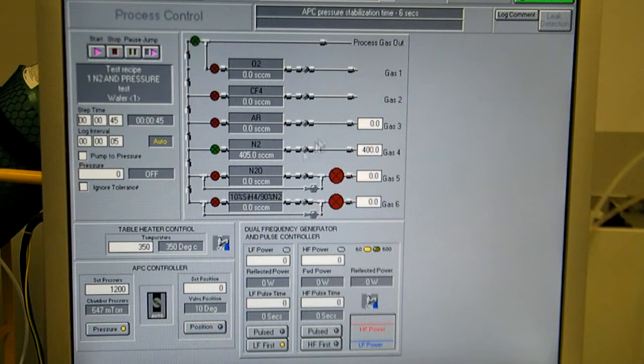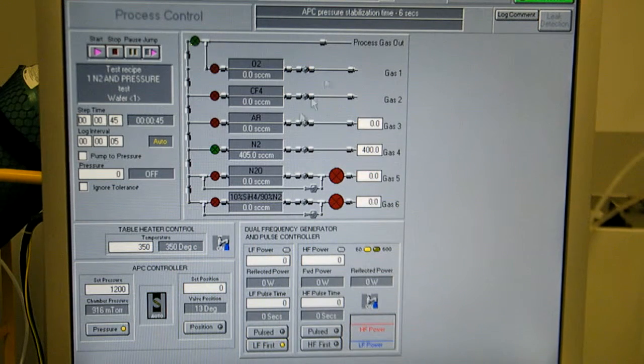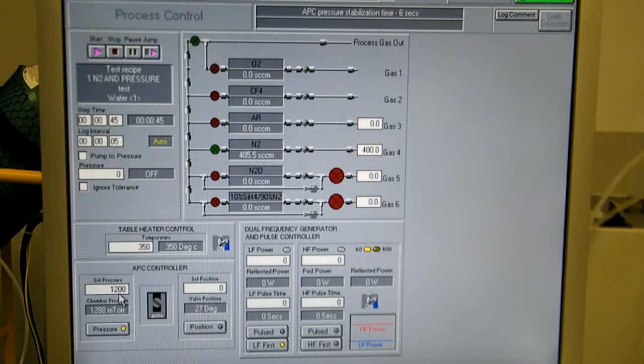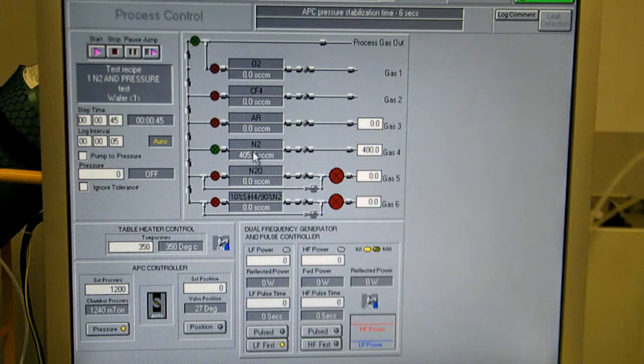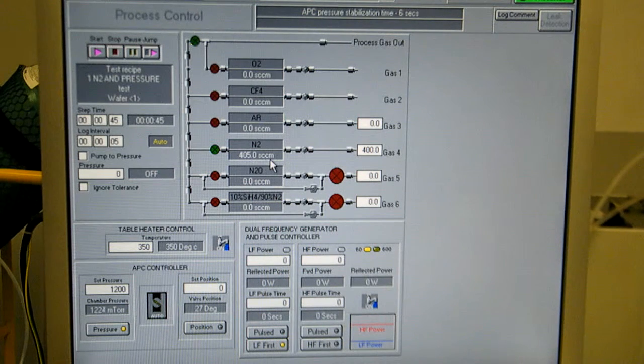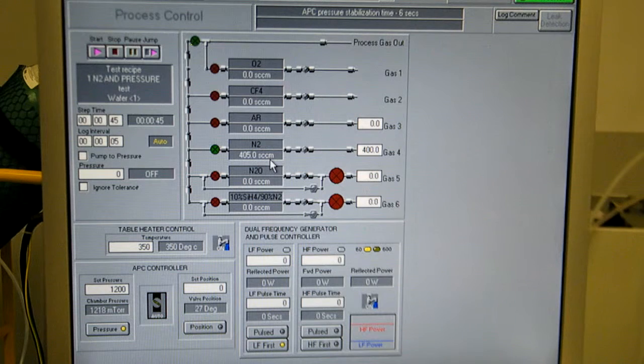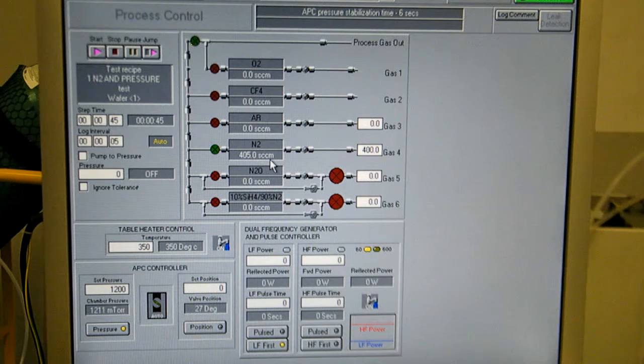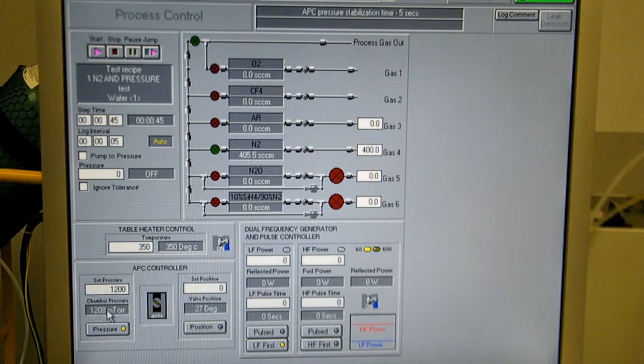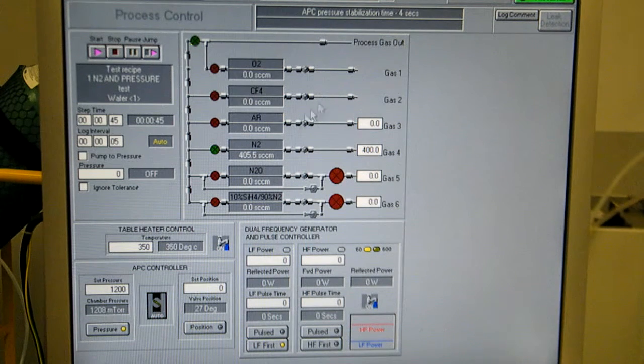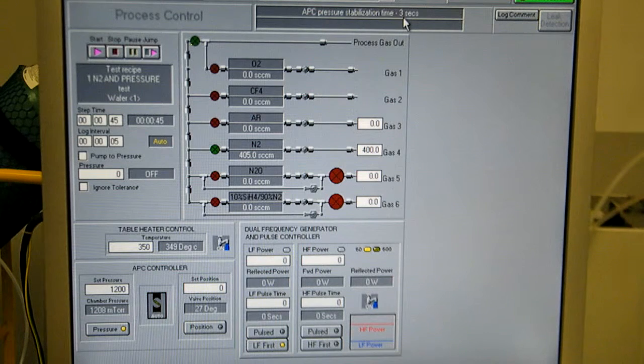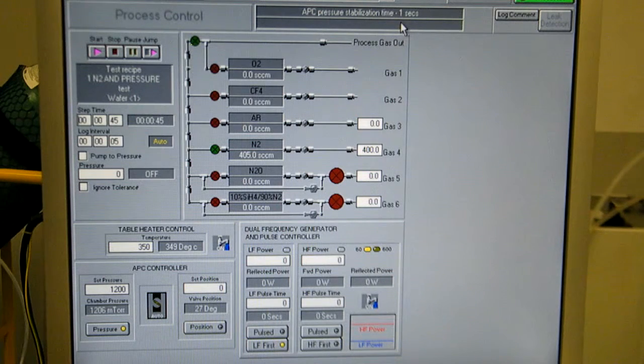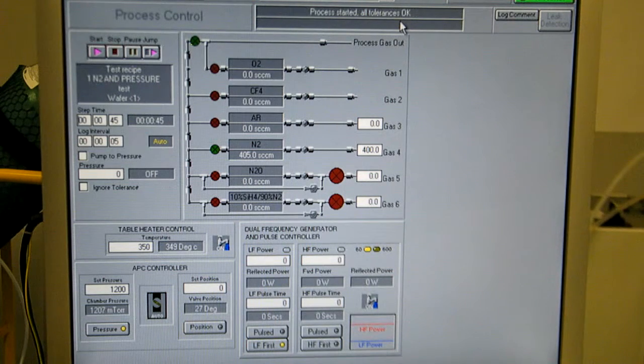Okay, so step one, we're stabilizing pressure to 1.2 torr. 400 sccm of nitrogen. Okay, pressure's in range now. Counting down the stabilization time, and then step starts.